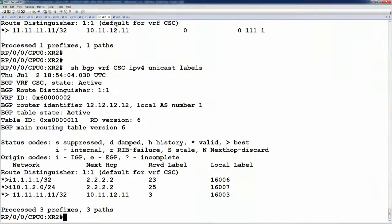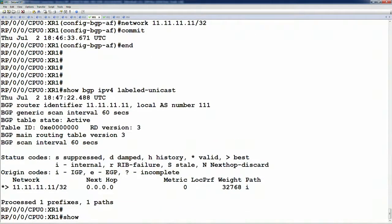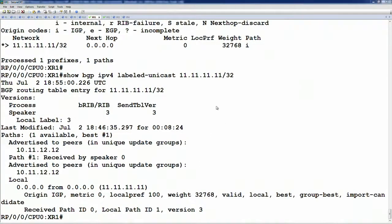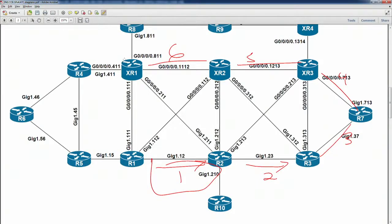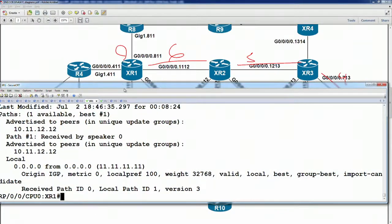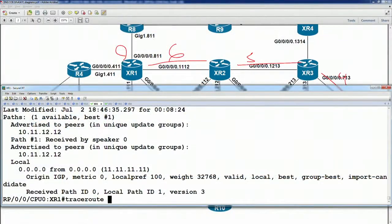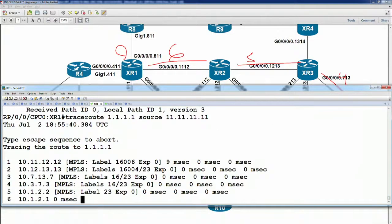From XR1's point of view, show BGP IPv4 label unicast for 11.11.11.11/32, it says we have allocated local label number 3. Now we're at the point where we have label transport all the way from XR1 to router one. Like we talked about in regular L3 VPN designs, before we can do the VPN V4 peering, we have to make sure we can trace between the neighbors and that it's following a label path. From XR1, if we trace to 1.1.1.1 sourced from 11.11.11.11, we're following a label path end to end.